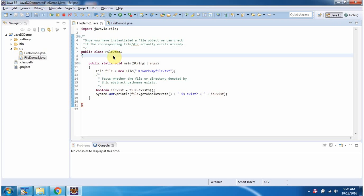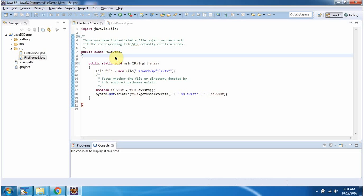Hi, in this video tutorial I will cover how to check if a file or directory exists or not. Here I have defined the class fileDemo1. It has a main method. First I will run this program then I will explain.